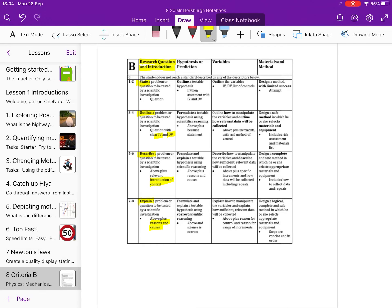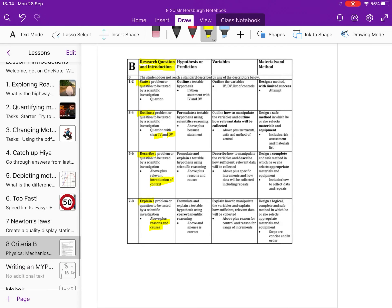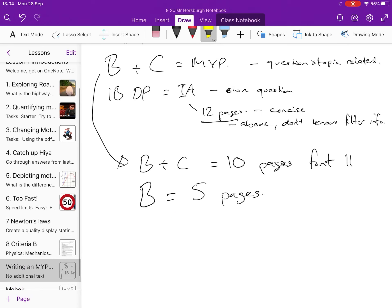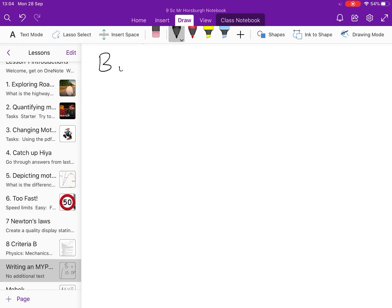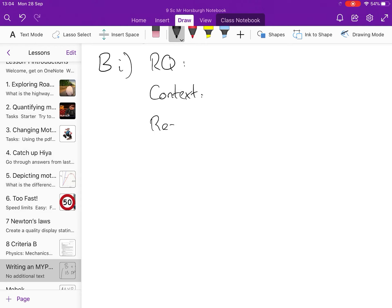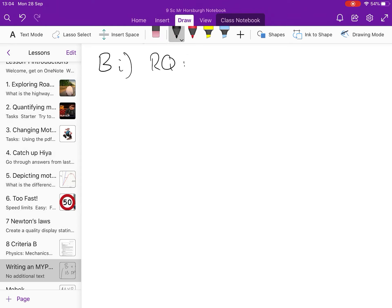OK, so if we go to our writing. And so for B1, so B part one, we need a research question. We need a context. And we need some research, some background research.